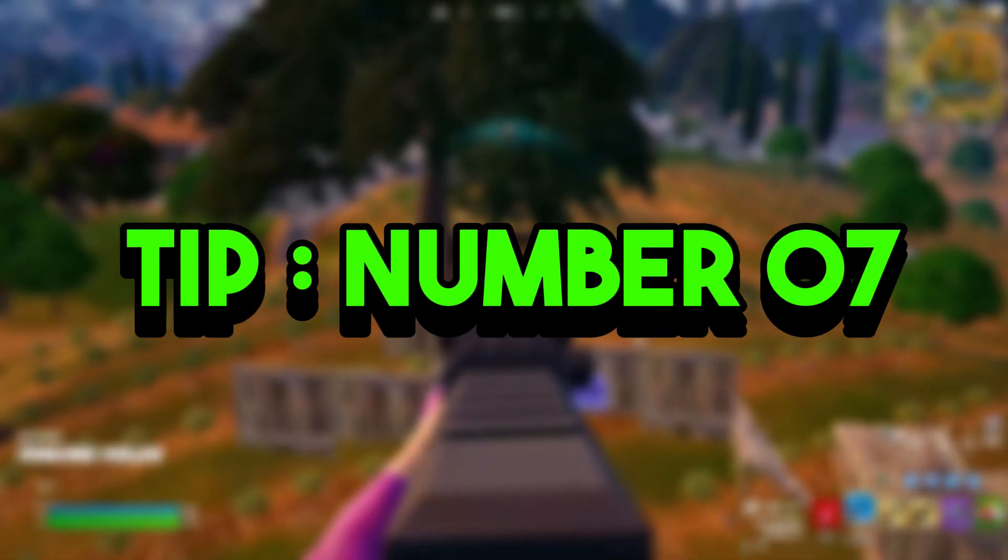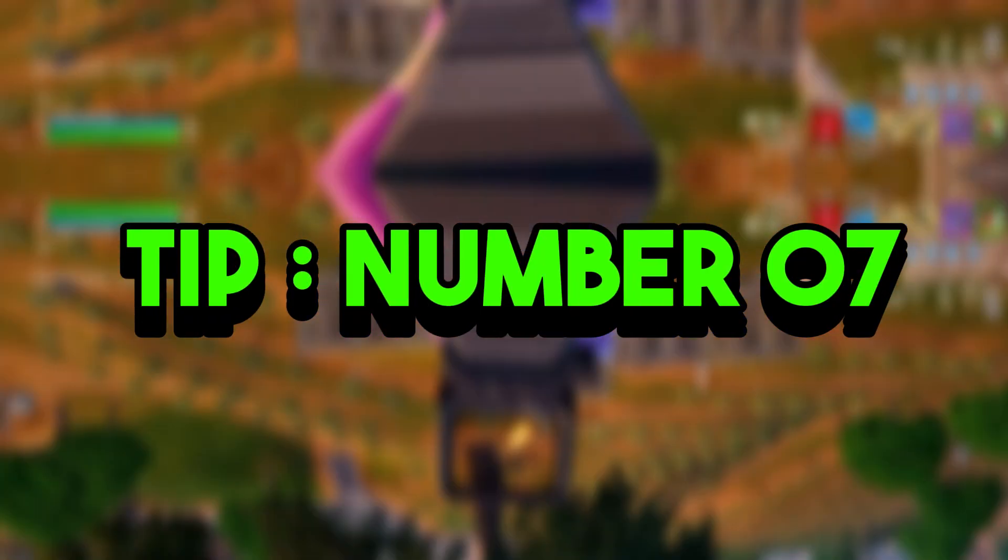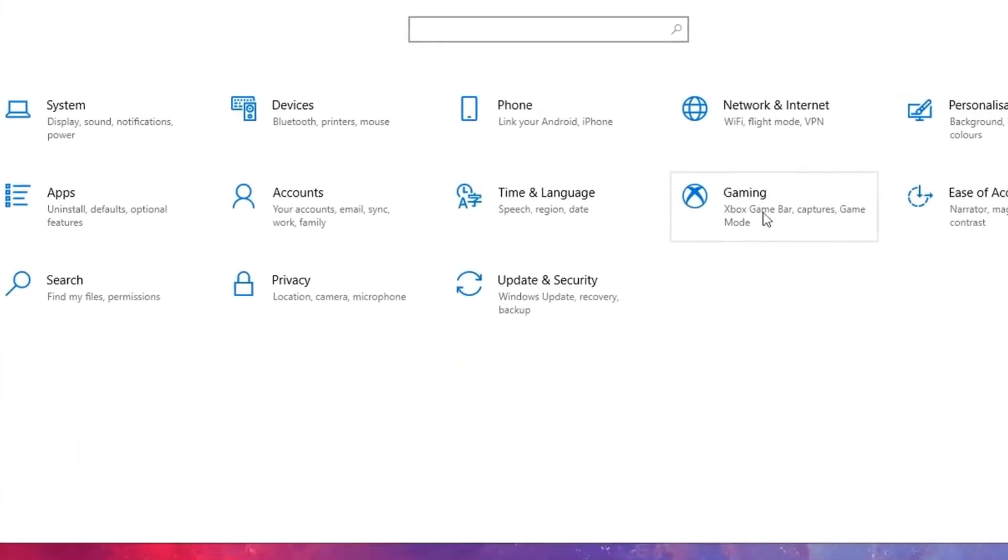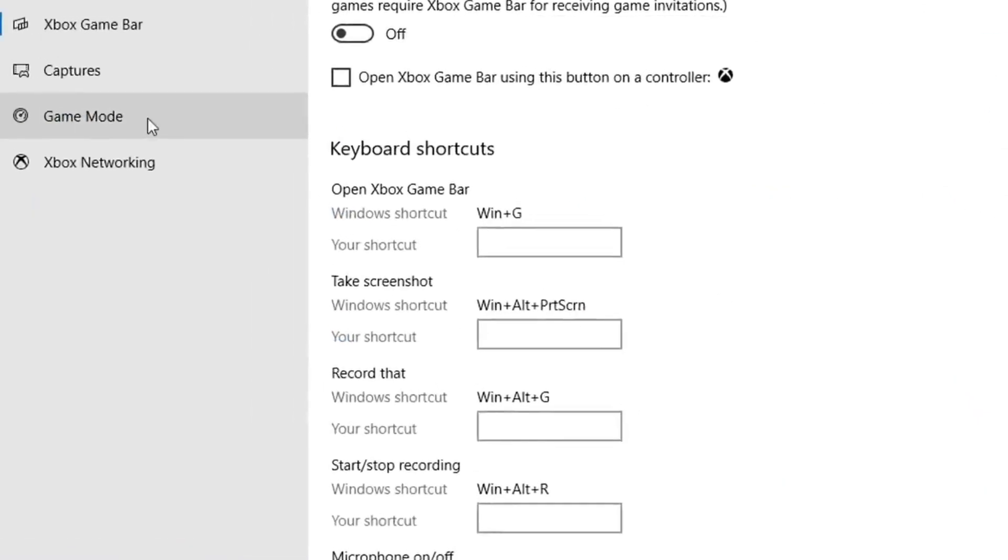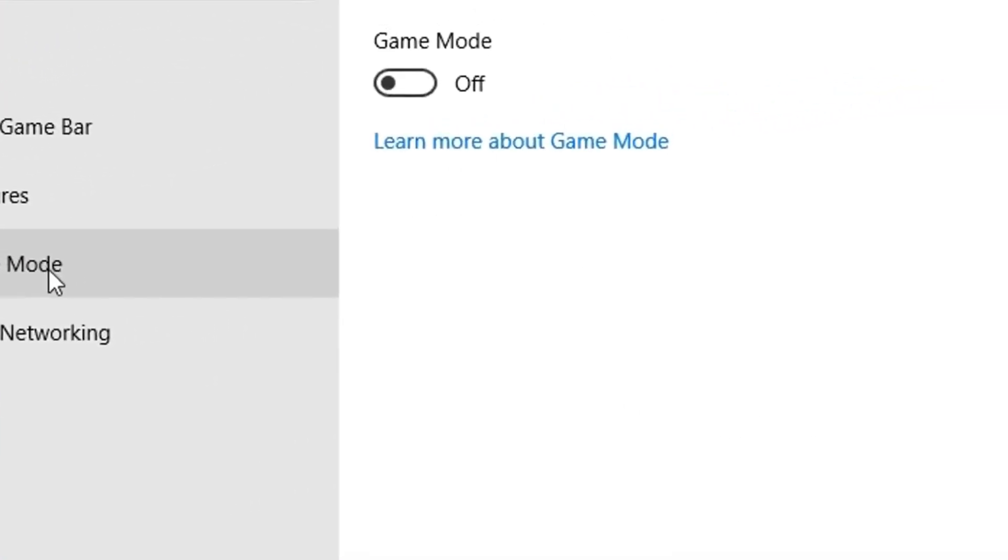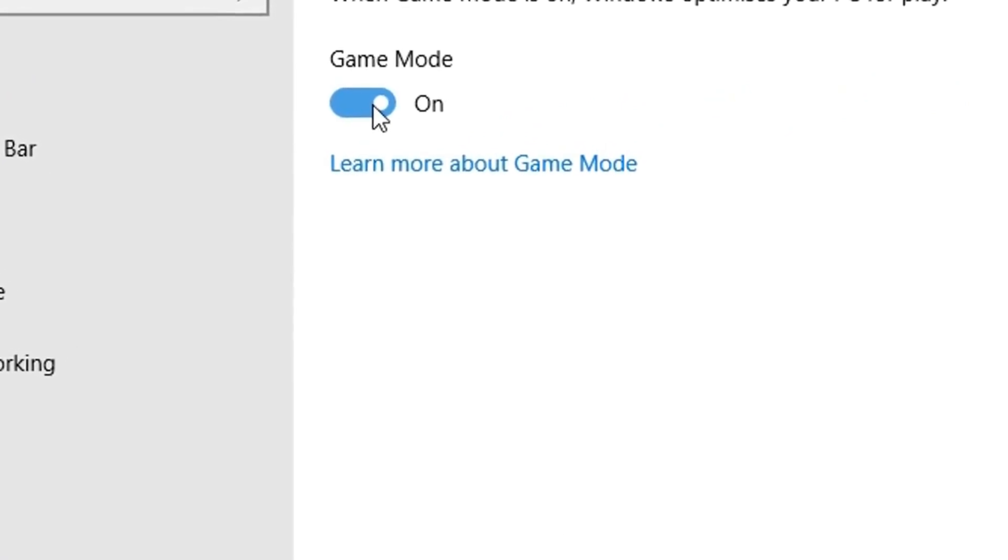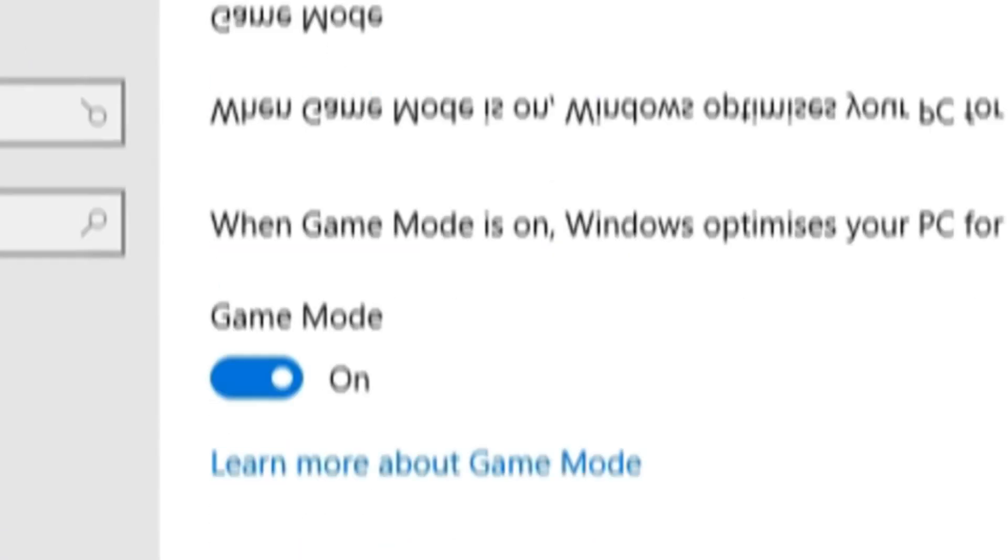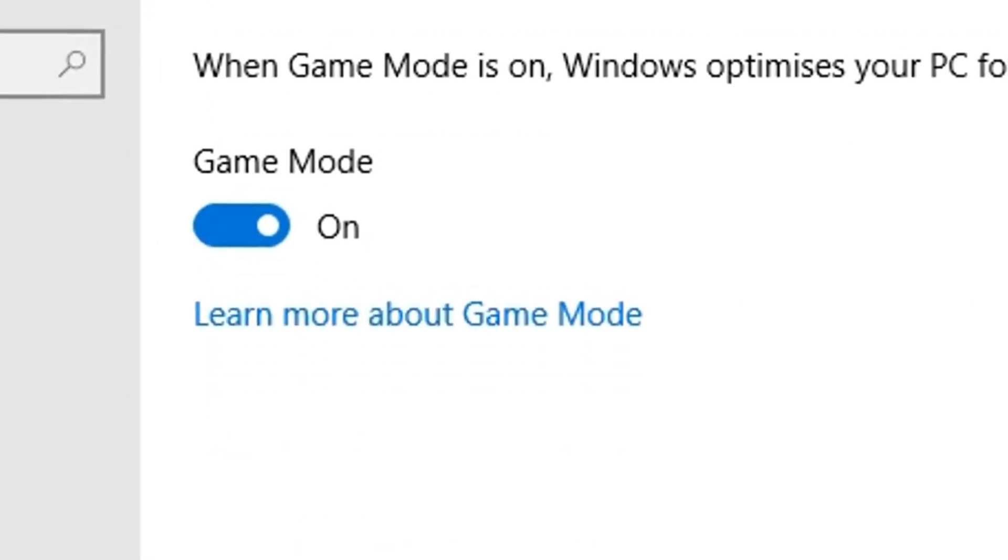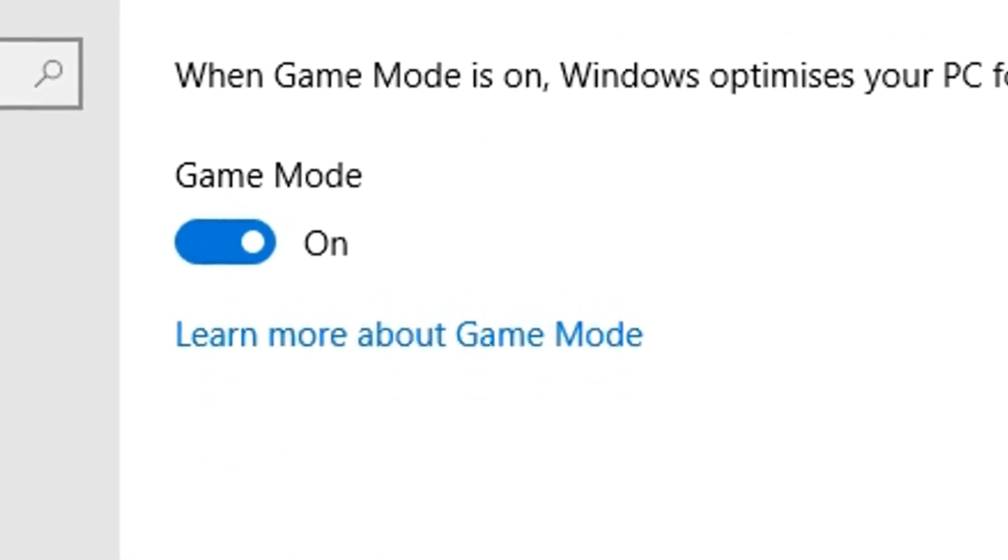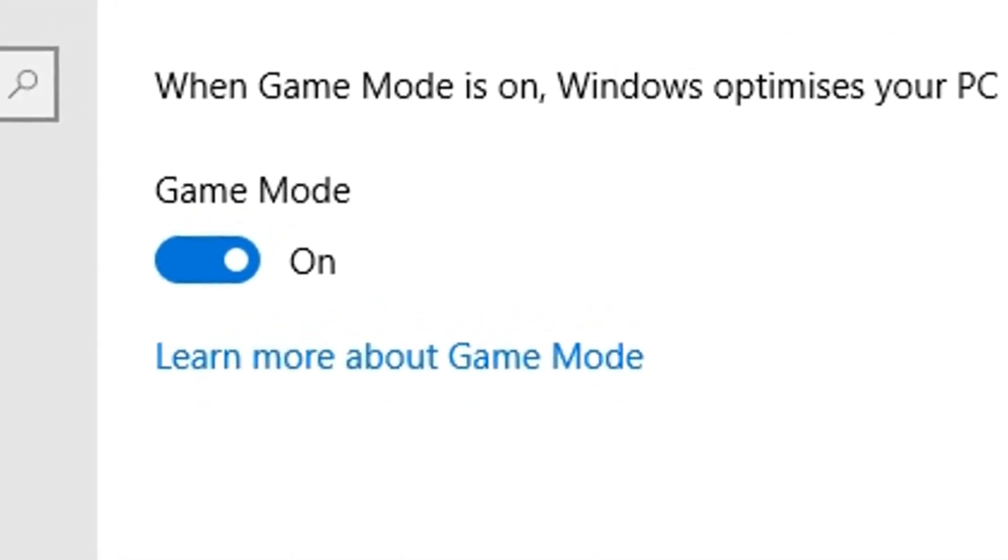Tip number seven: enable game mode. To do this, head back into the Gaming settings, click on Game Mode, and then simply turn on the Game Mode setting. And that will improve your FPS drastically.